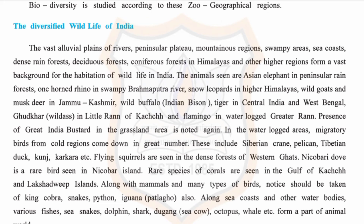Flying squirrels are seen in the dense forests of the Western Ghats. The Nicobari pigeon is a rare bird seen on the Nicobar Islands. Rare species of corals are found in the Gulf of Kutch and Lakshadweep Islands, along with mammals and many types of birds. Notable reptiles include the king cobra, python, and other snakes.